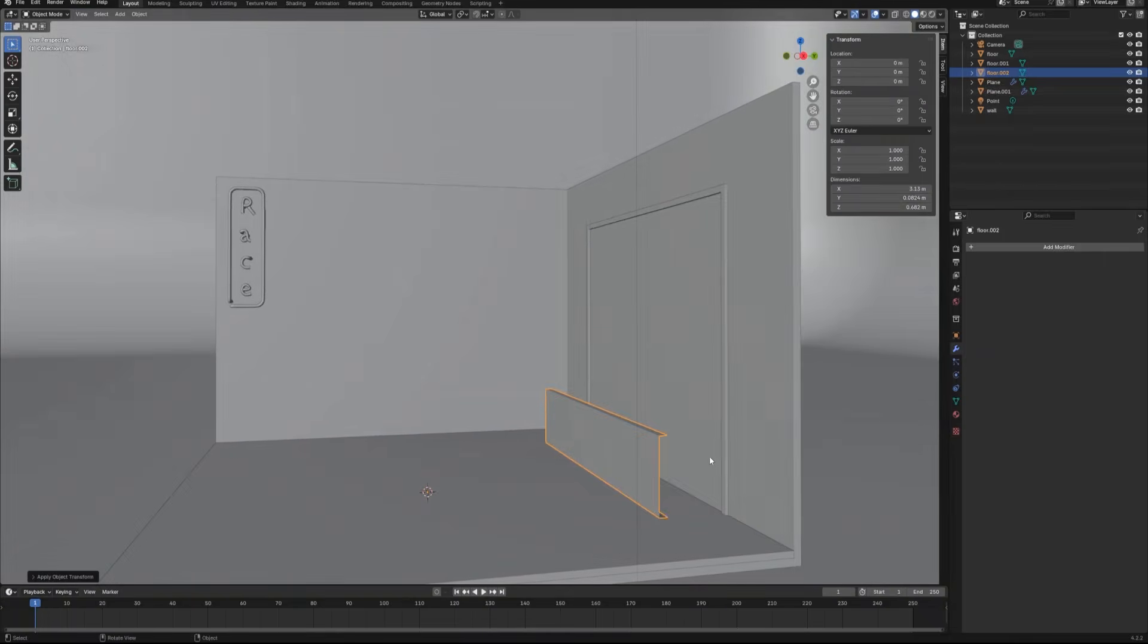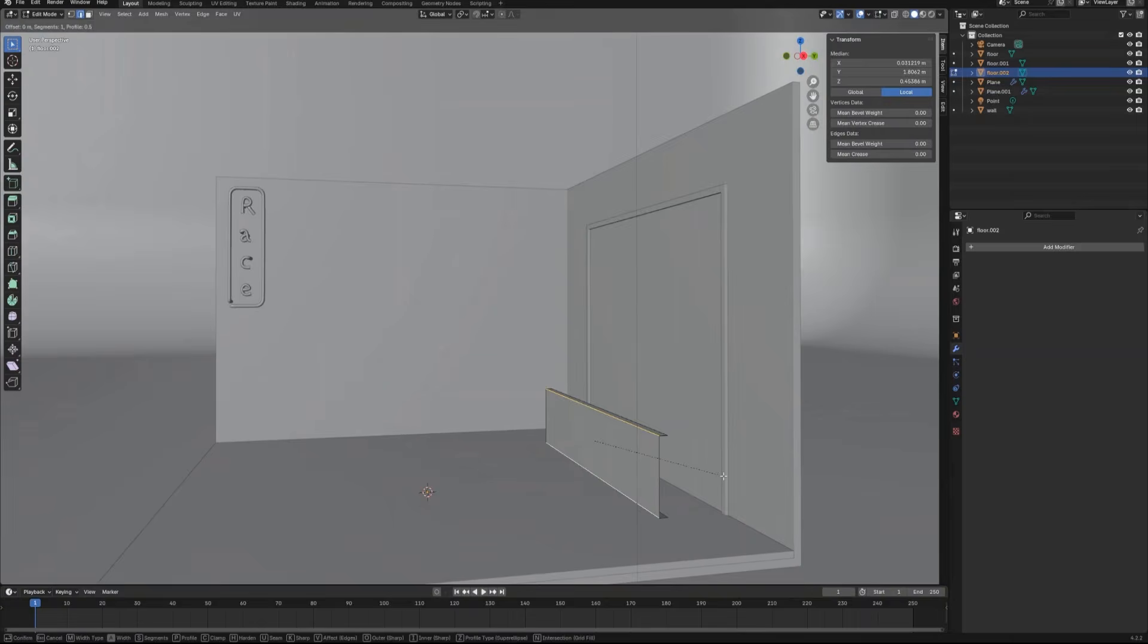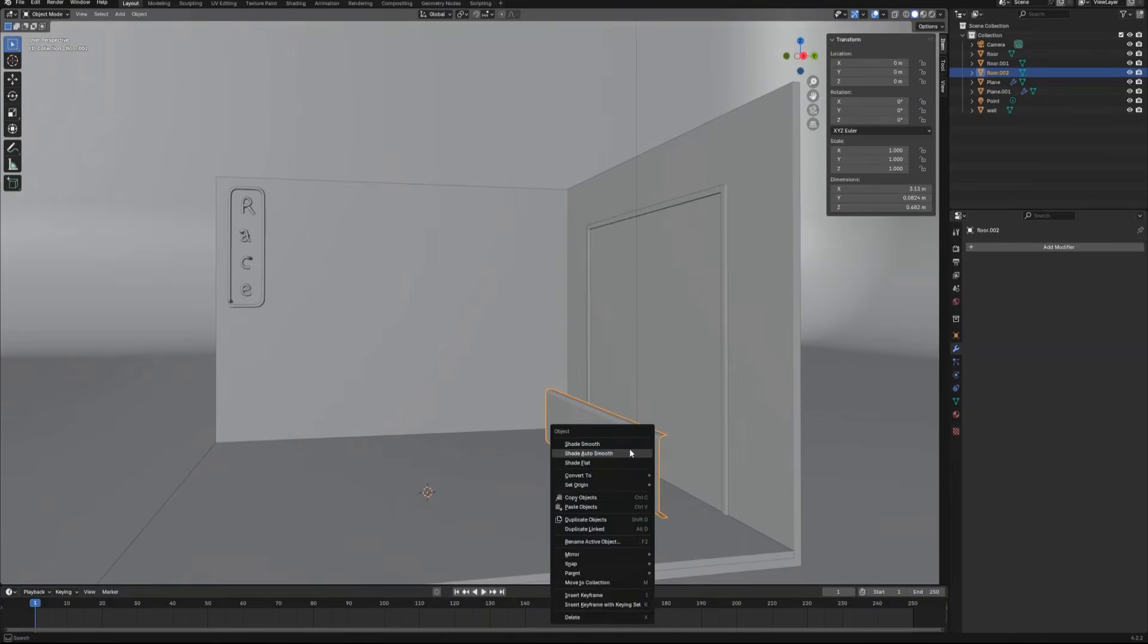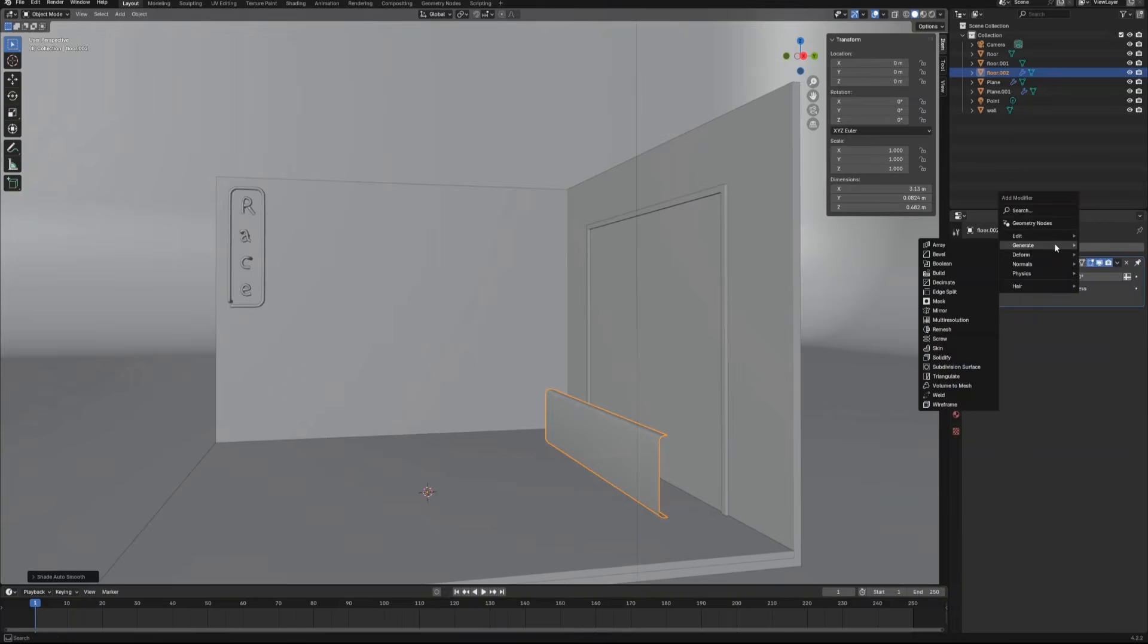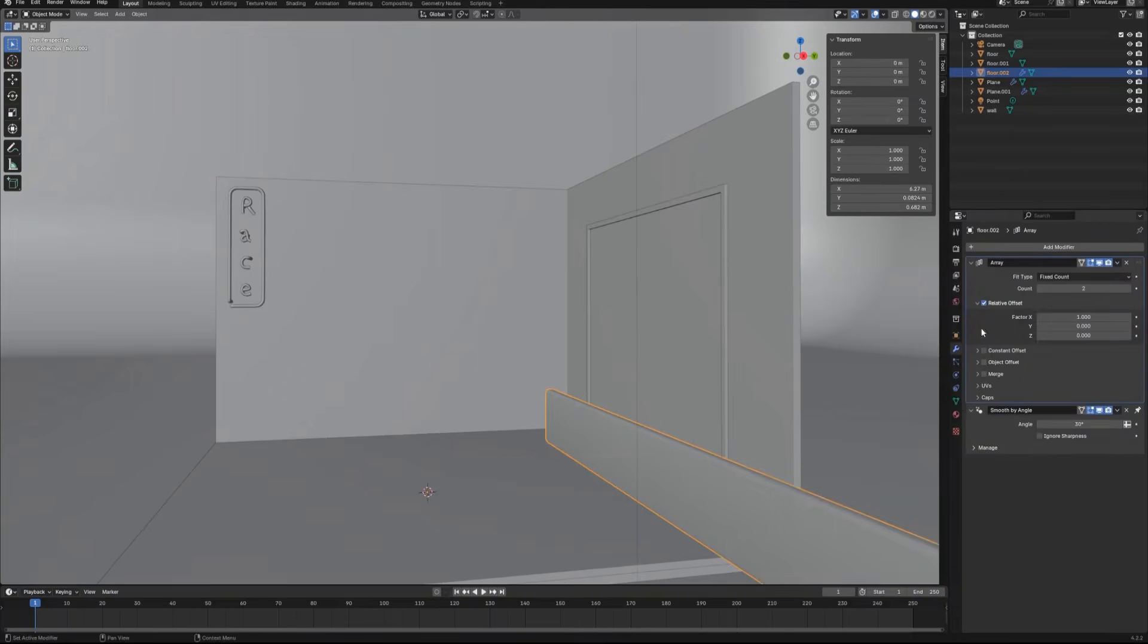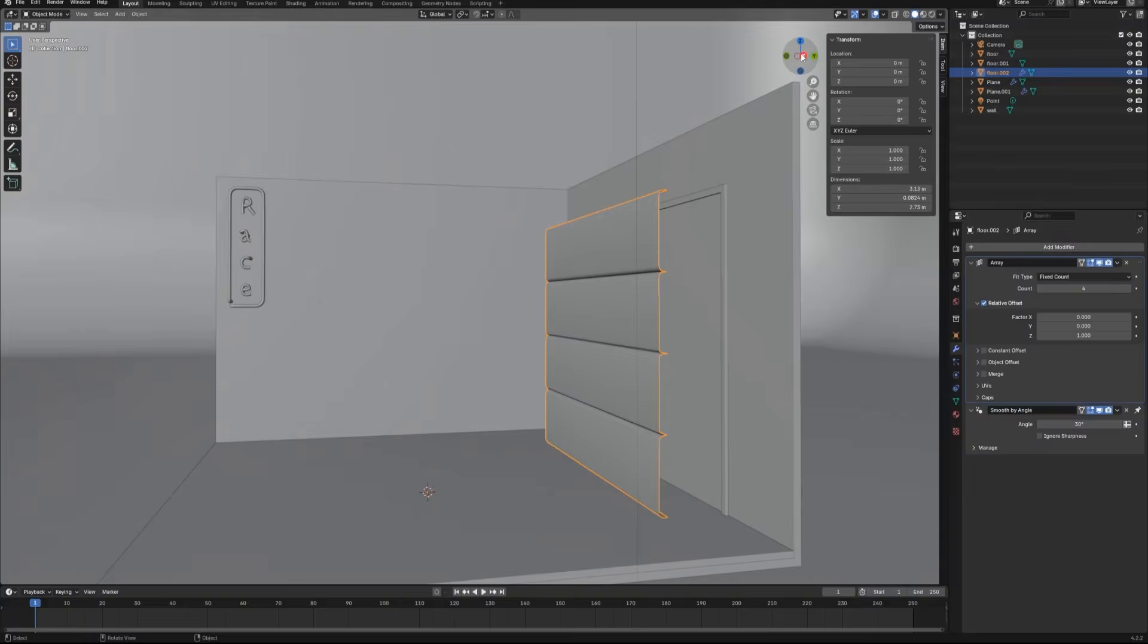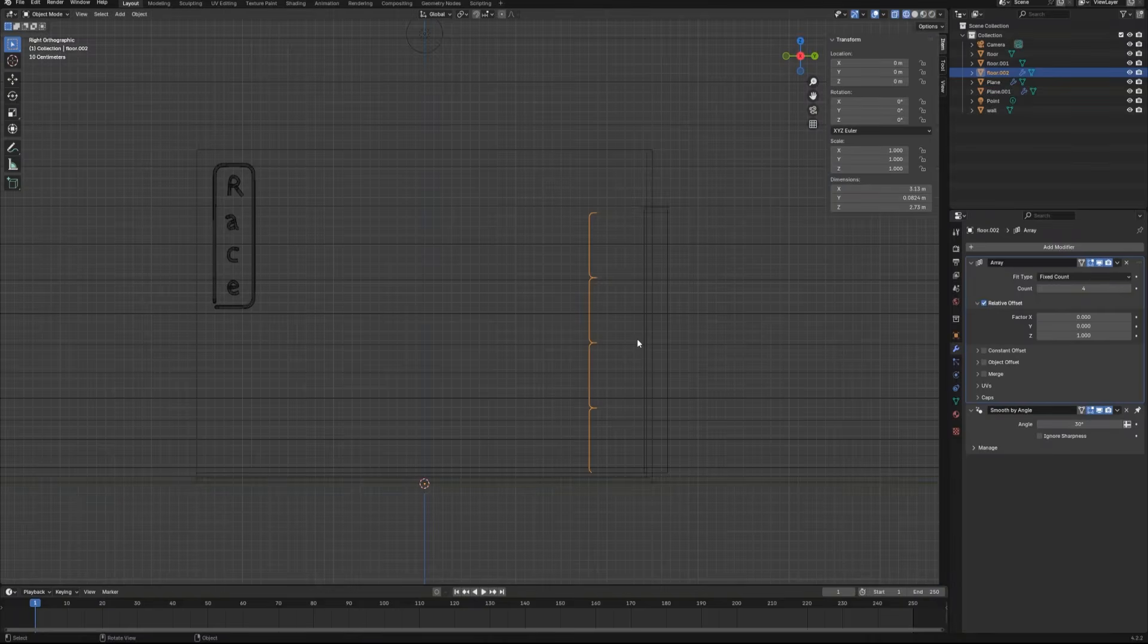Scale the object in object mode. Then back to edit mode, bevel these two edges. Once done, let's give this object an array modifier, and let it repeat for four times. Now we have the garage door. Let's move it into the door frame.